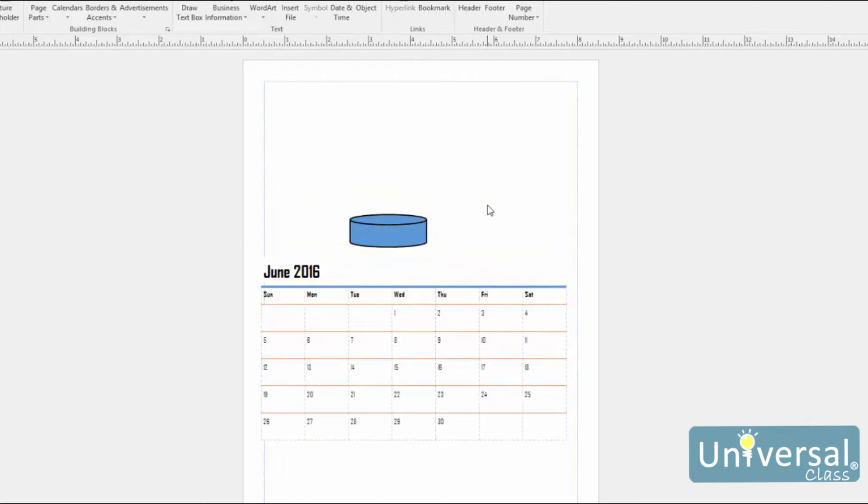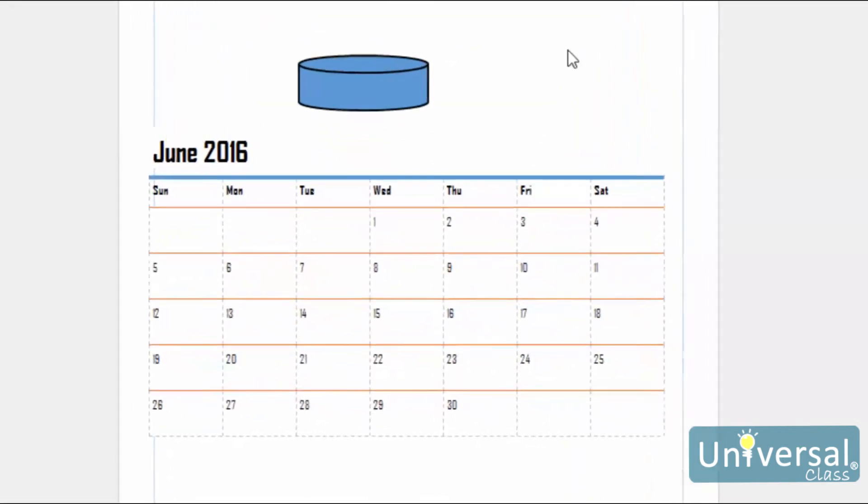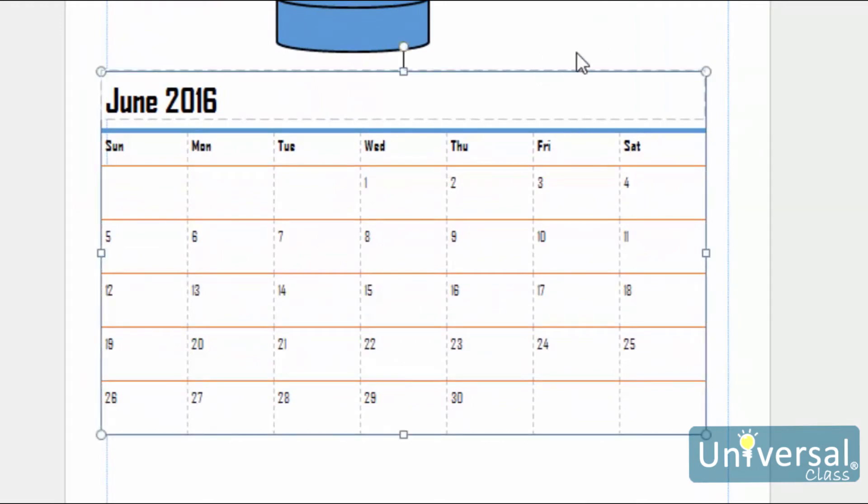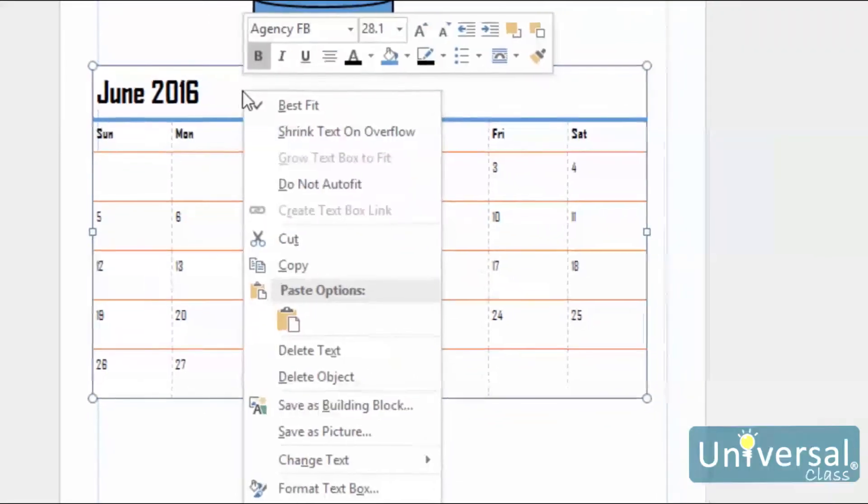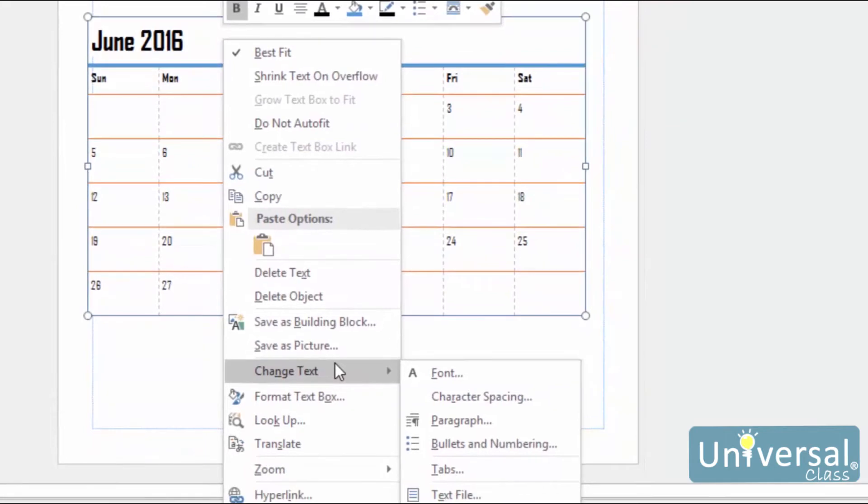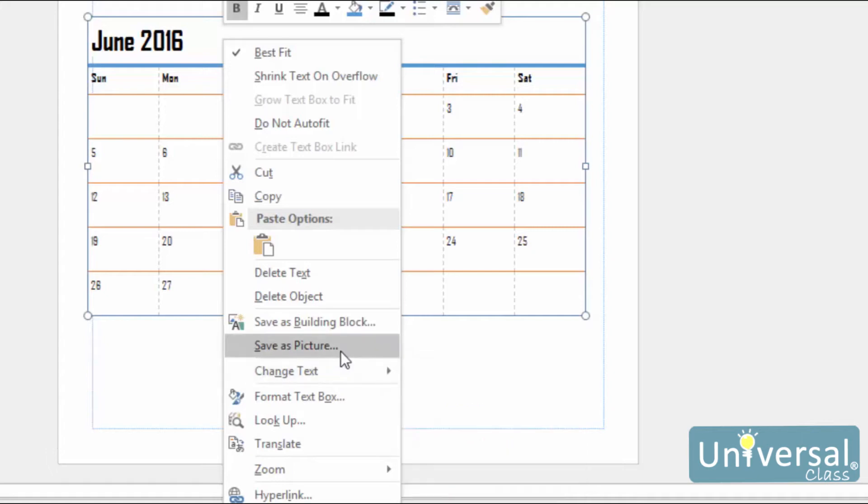You can then move it around the publication the same way you would any other object. You can also resize it and rotate it. Just remember to select the calendar first so the bounding box appears. In addition, you can right-click on the calendar, and select Change Text from the drop-down menu here. You can use this to change the font used in the calendar. You can also use the selections in the drop-down menu to add or delete rows or columns in the calendar.